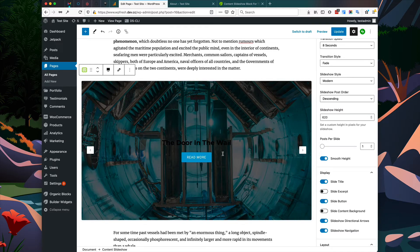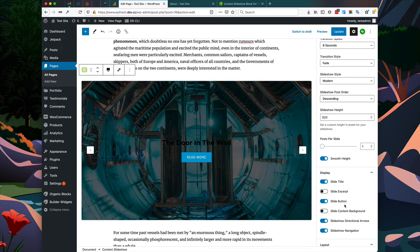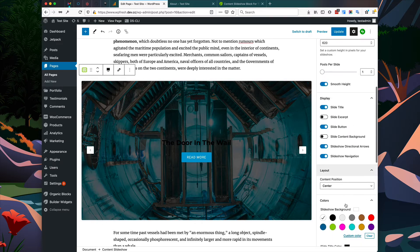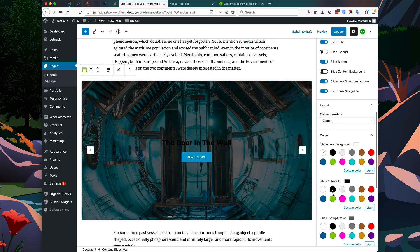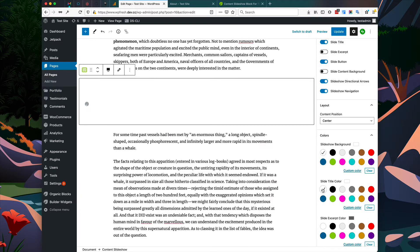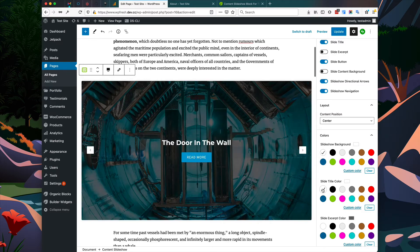Now the problem here is you can't easily see the text on top of the slide, but we can adjust this within our color options by changing the slide title color. Now it's perfectly visible.